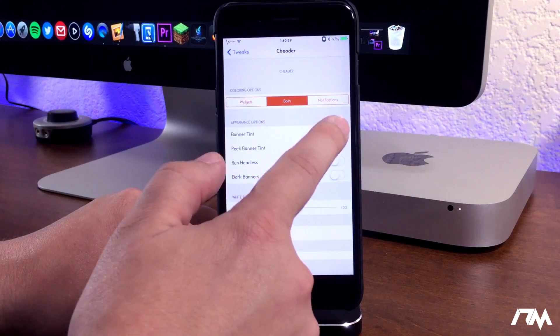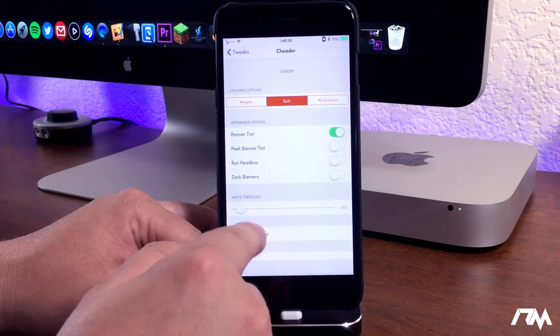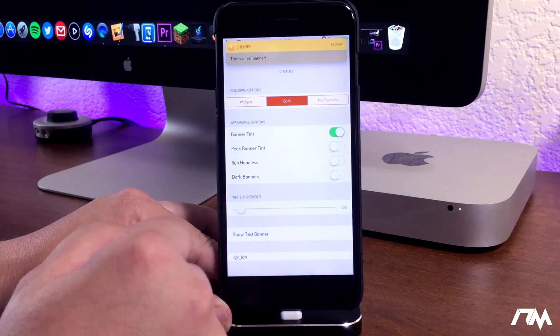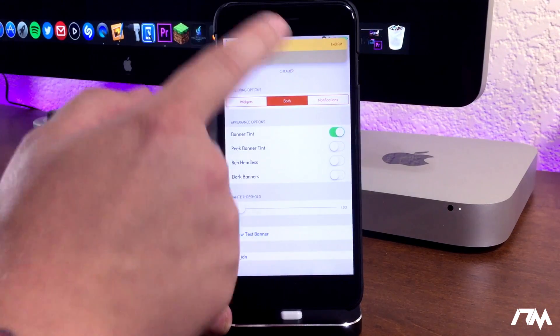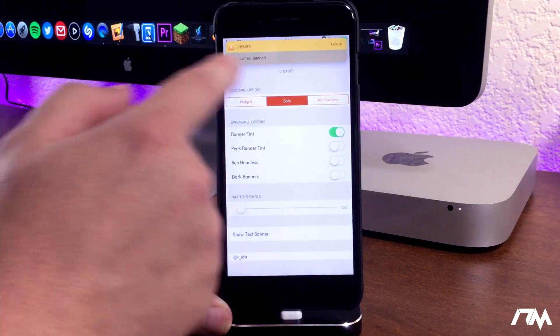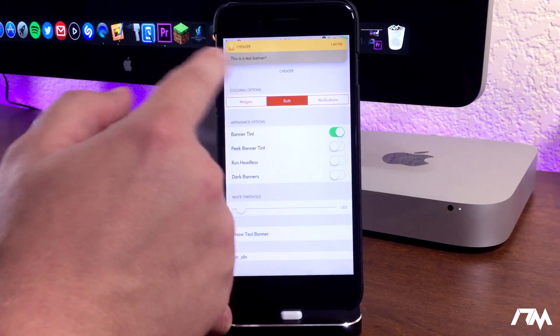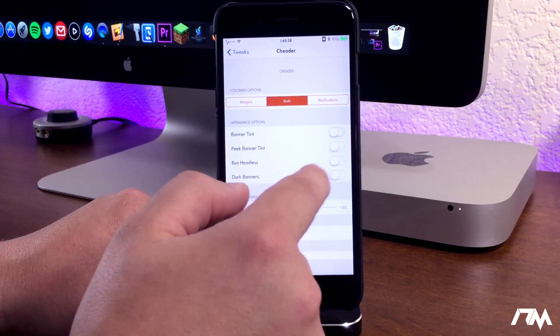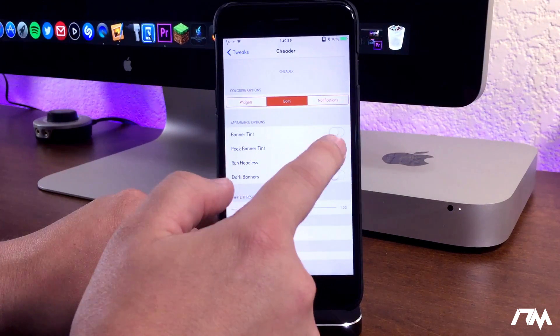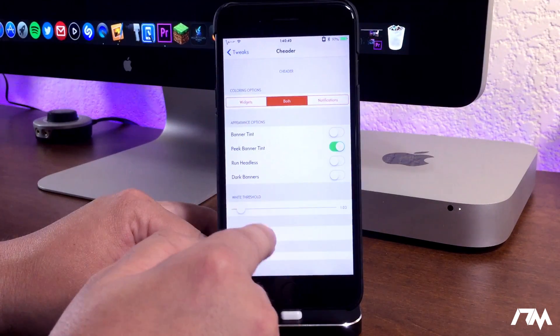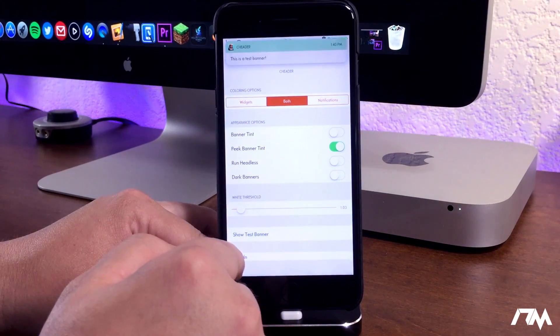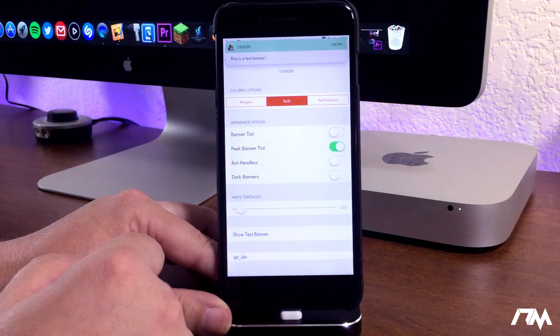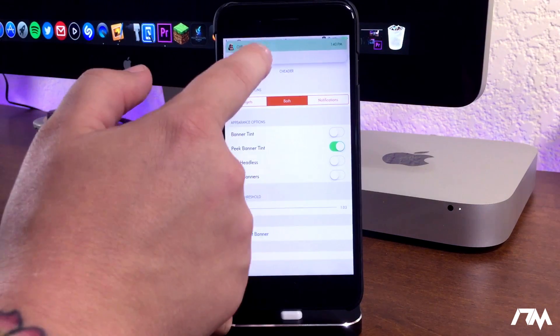So we'll go ahead and turn on banner tint and as you guys can see there is a tint to the whole banner even not the header. So we'll turn that off. We'll do peak banner tint. As you guys can see there is what peak banner tint does.